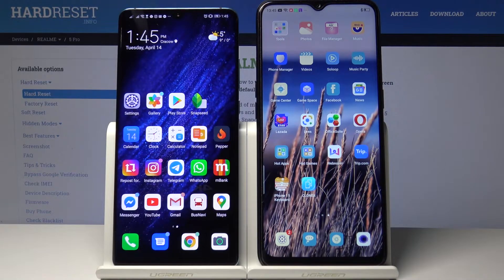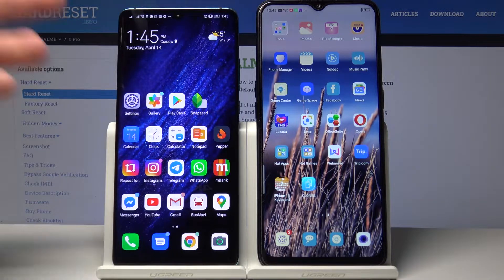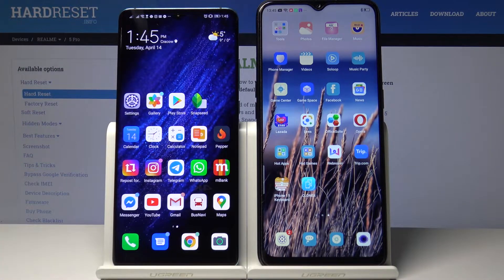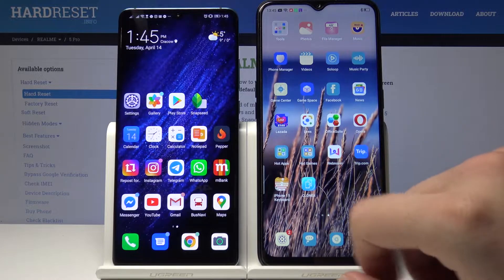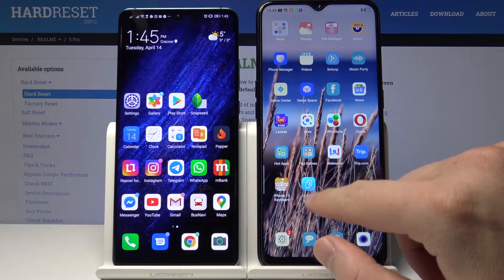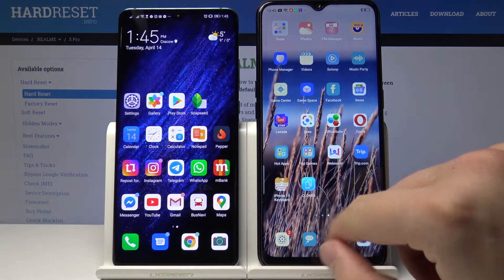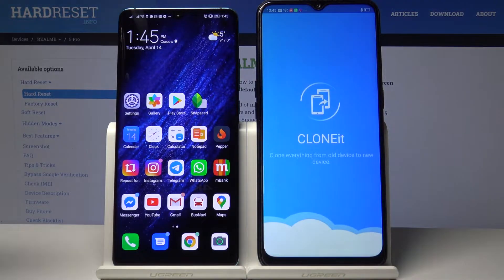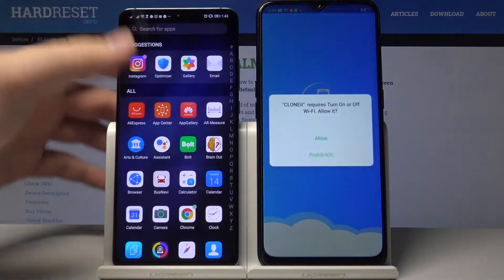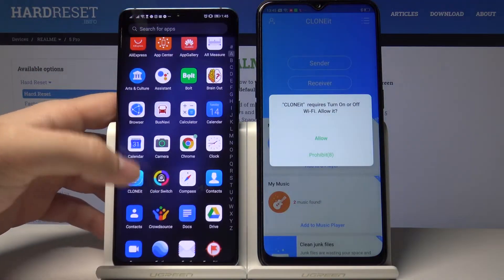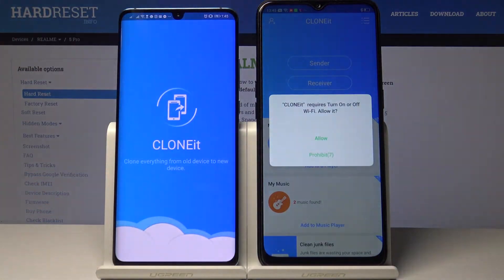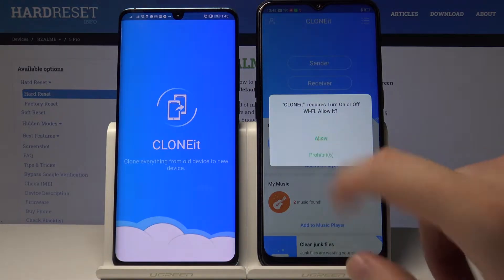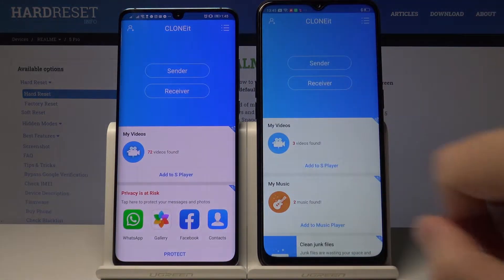Welcome guys. If you want to send data from the Oppo A31 to another Android smartphone, let's open the application to transfer data. I downloaded from the Google Play Store — the application name is Clone It. Tap on the hollow and click center on your Oppo.